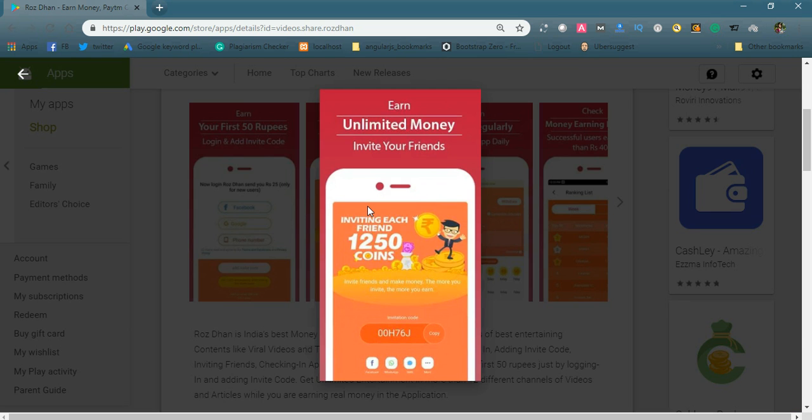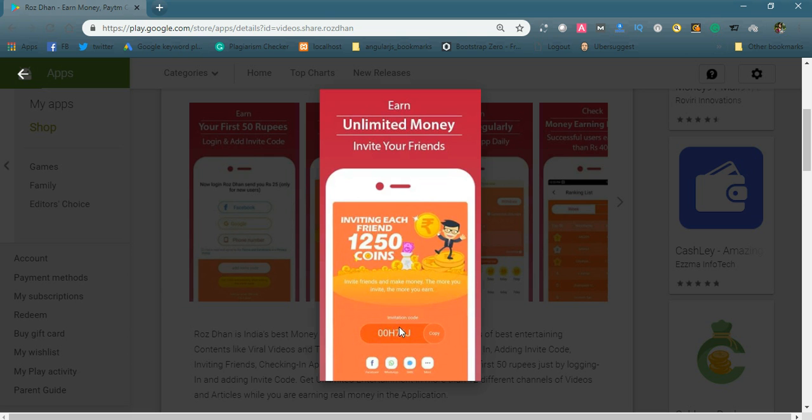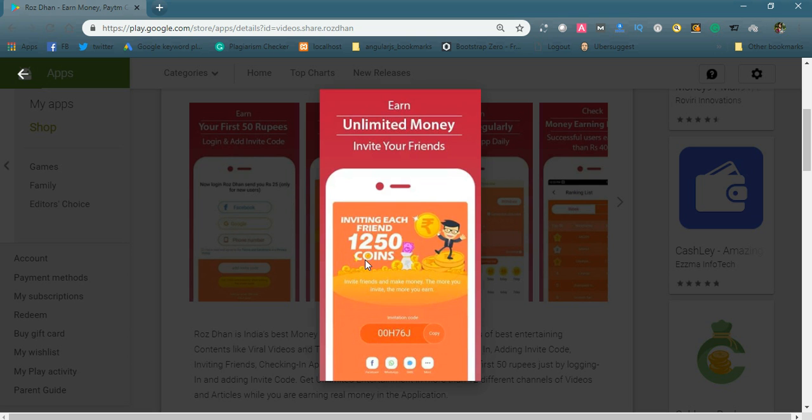This is unlimited money - invite your friends. After registering using your phone, Google account, or Facebook, simply click Earn Money in the main menu. You'll see your invite code here. Simply copy that and share using the social icons below. You will earn 1,250 coins for each friend you invite. For every 250 coins, you get 1 rupee. Like this, you can earn money and withdraw it using Paytm.